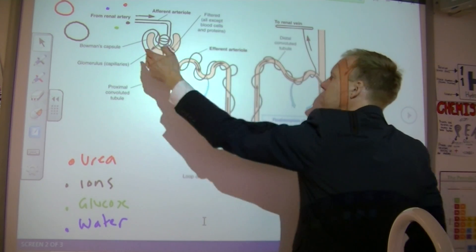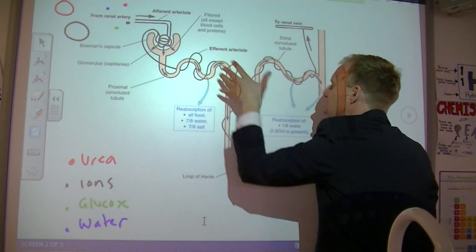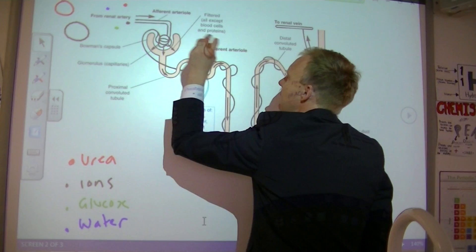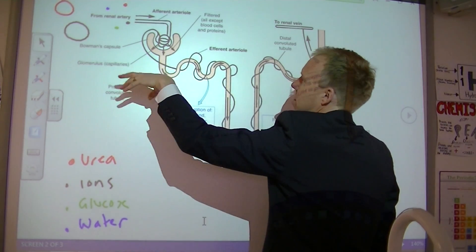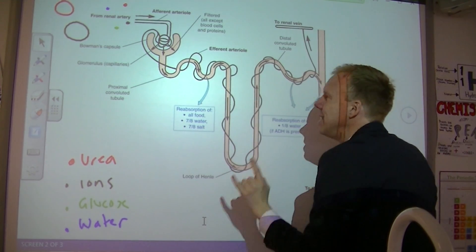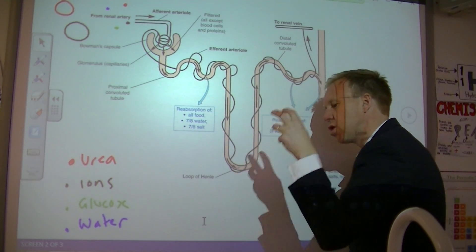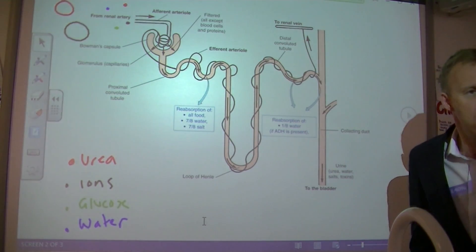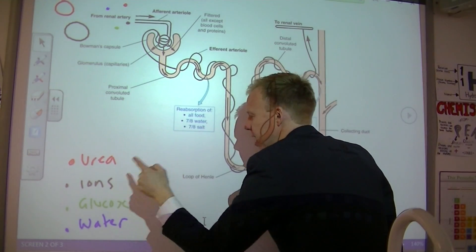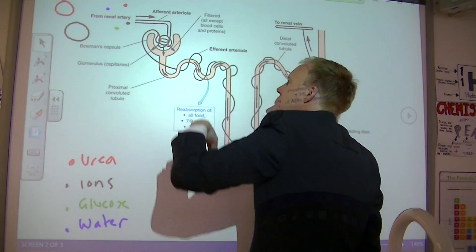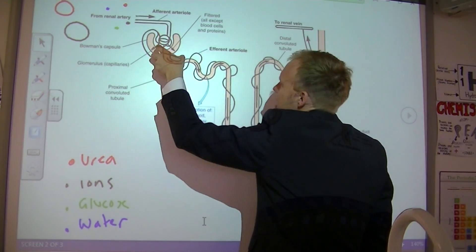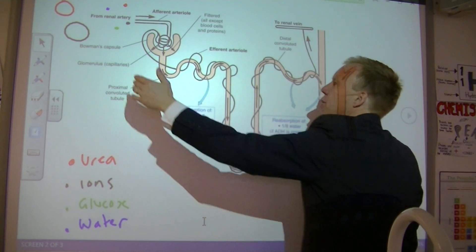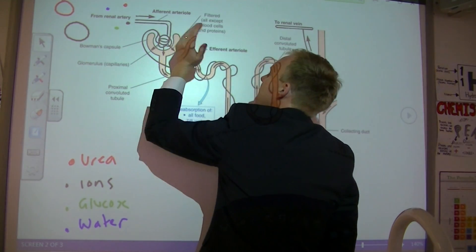The first part is blood enters this Bowman's capsule — this is the start of the nephron and the start of the filtration process. It comes in at very, very high pressure. There are tiny little gaps in this renal artery, and this is the first part of the cleaning. Because it comes in at such high pressure, small molecules — such as urea, ions, glucose, and water — are squeezed through; the pressure causes them to enter the kidney nephron. Large molecules are too big, so things like red blood cells and white blood cells remain in the bloodstream.